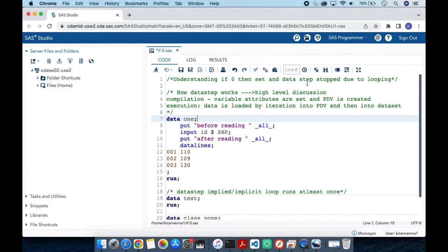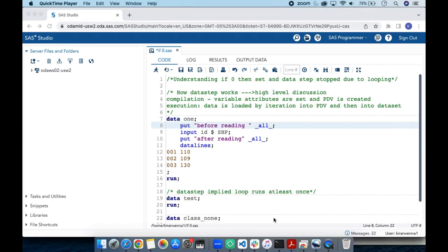The reason I am presenting these two topics together is they are related. 'Data step stop due to looping' can happen in other scenarios also. To understand this, it is very important to understand how the data step works.